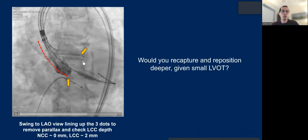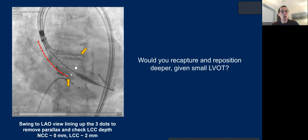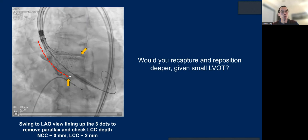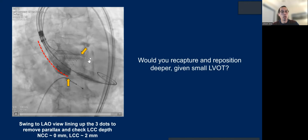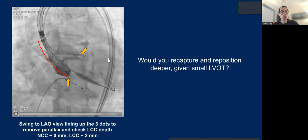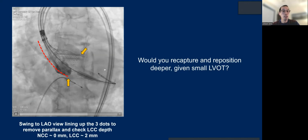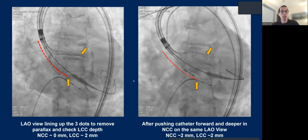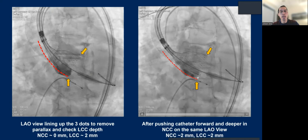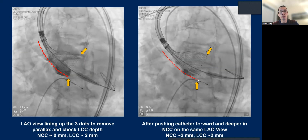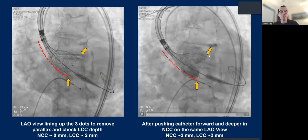Despite trying to do that, you can see initially the inflow is quite high — zero on the non-cusp, and about 2 millimeters on the left on the LAO view. The question is: would you recapture and reposition deeper because of the small LVOT and risk of pop-out? Typically most people would say yes, you need to recapture. However, what we discovered is that the first operator just pushed the catheter forward, and it actually gained at least 2 millimeters of depth on the non-cusp without compromising the left cusp — it did not pivot upward.